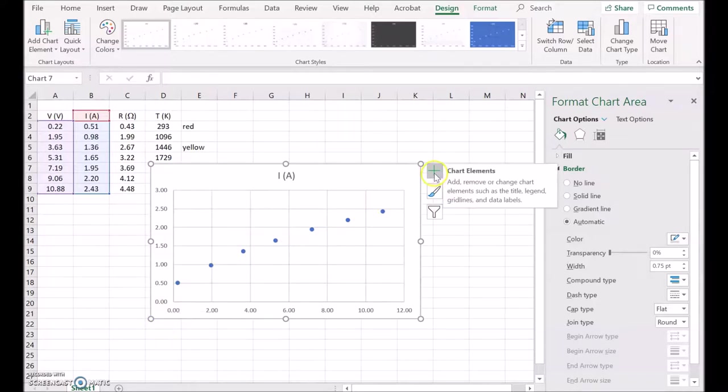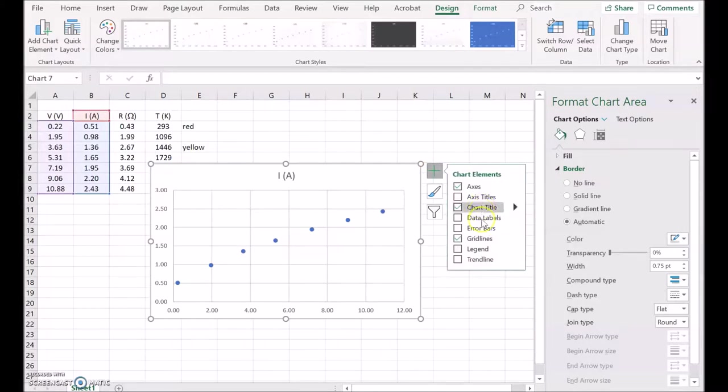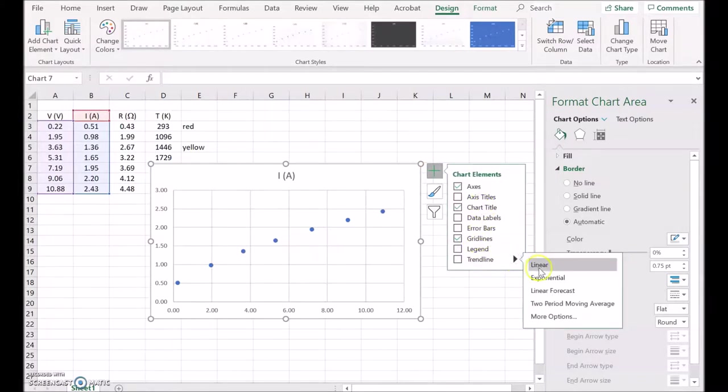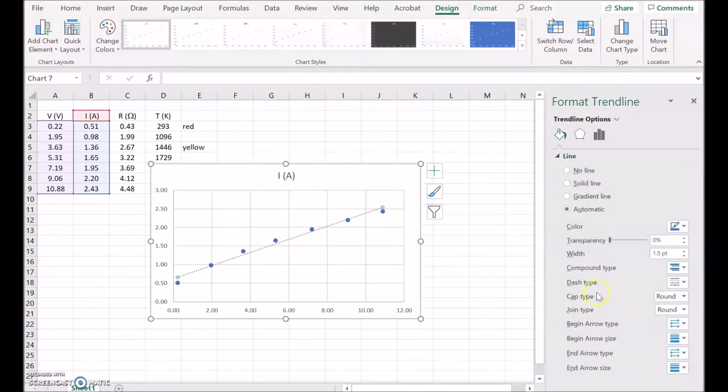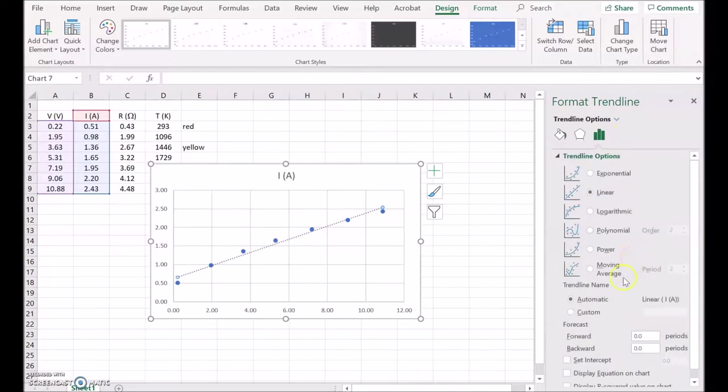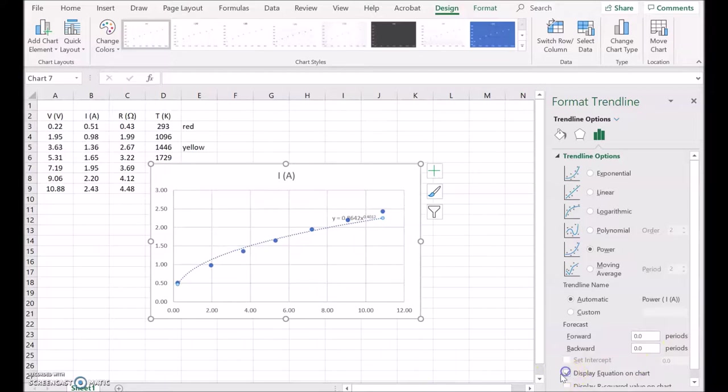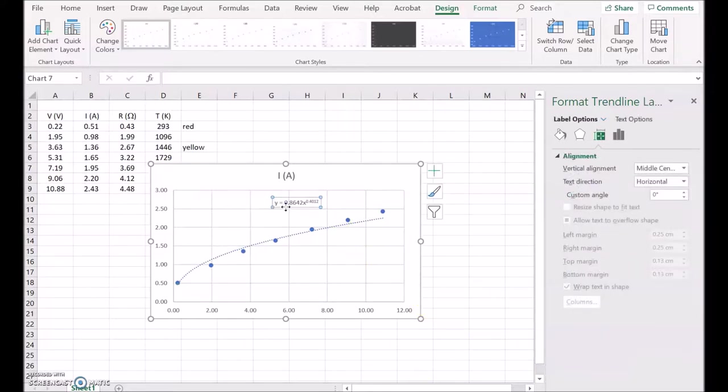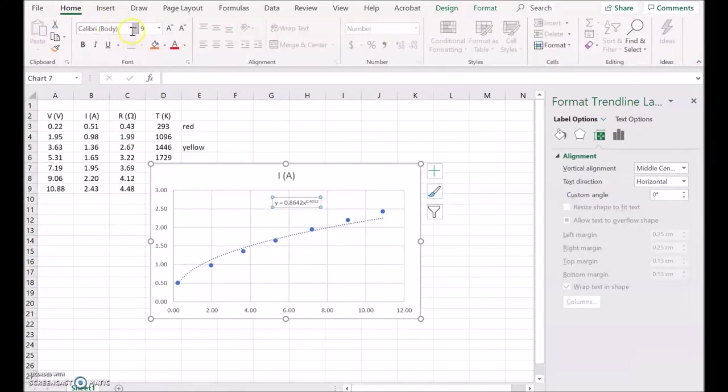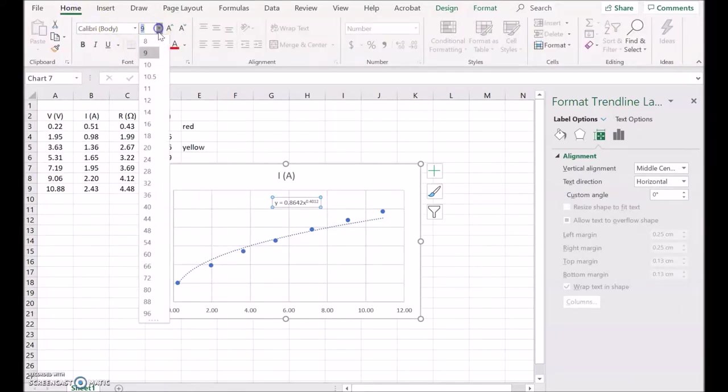So let's have a look at a trendline for that. Now we'll ask for a power trendline. We'll display the equation on the chart. Now you can see, I'll just make it a little bit bigger so you can see that. I'll put it up to 12 points.